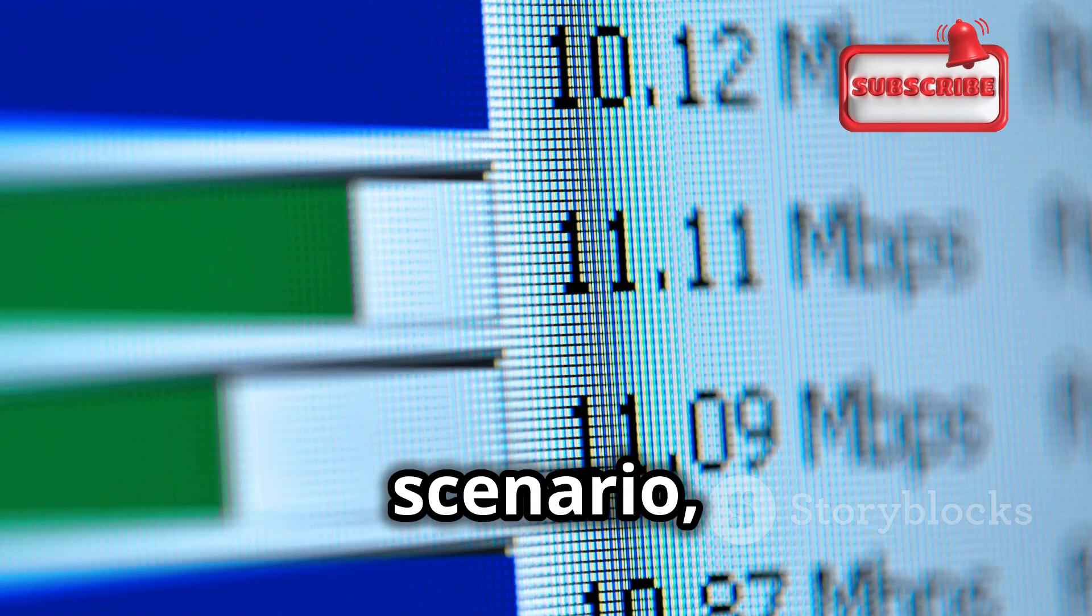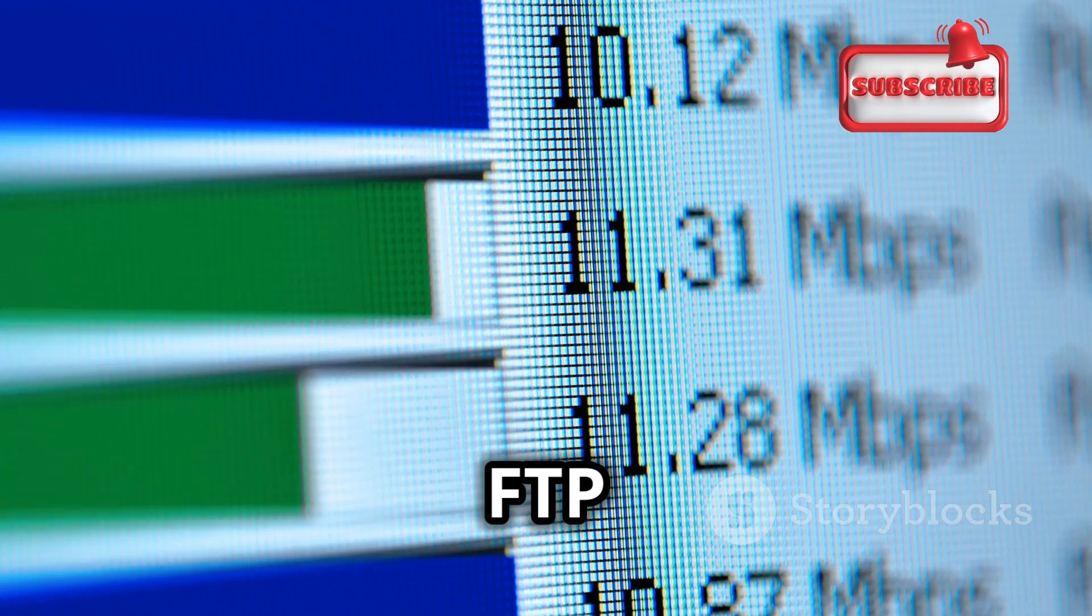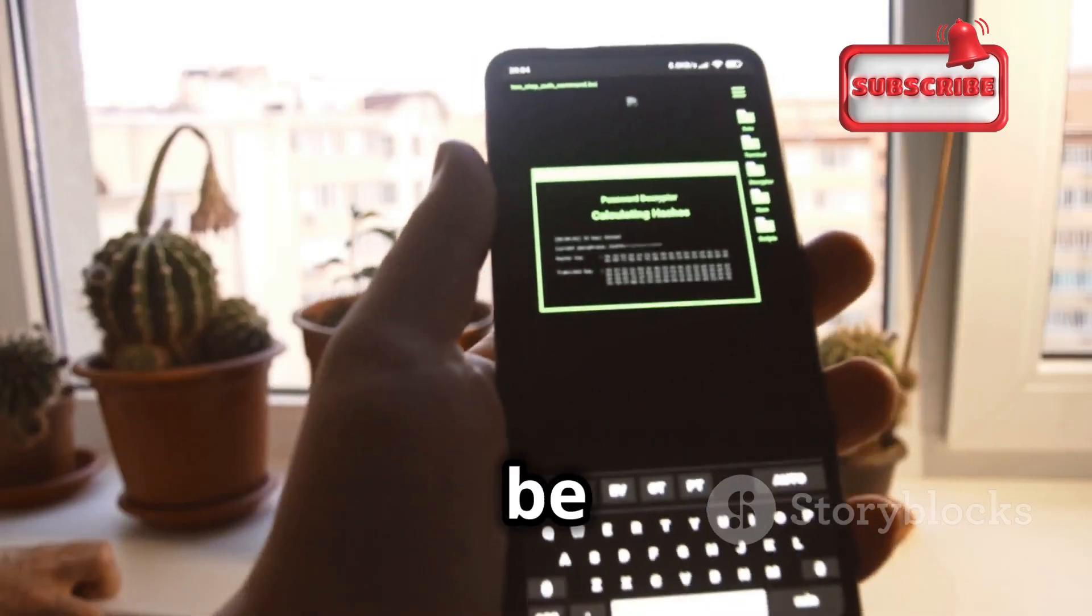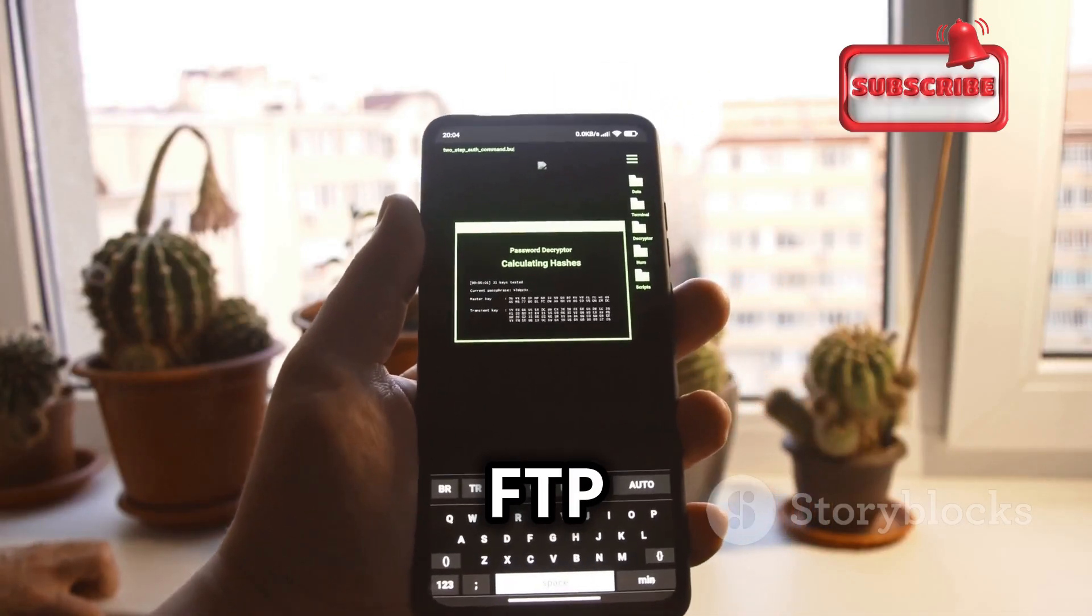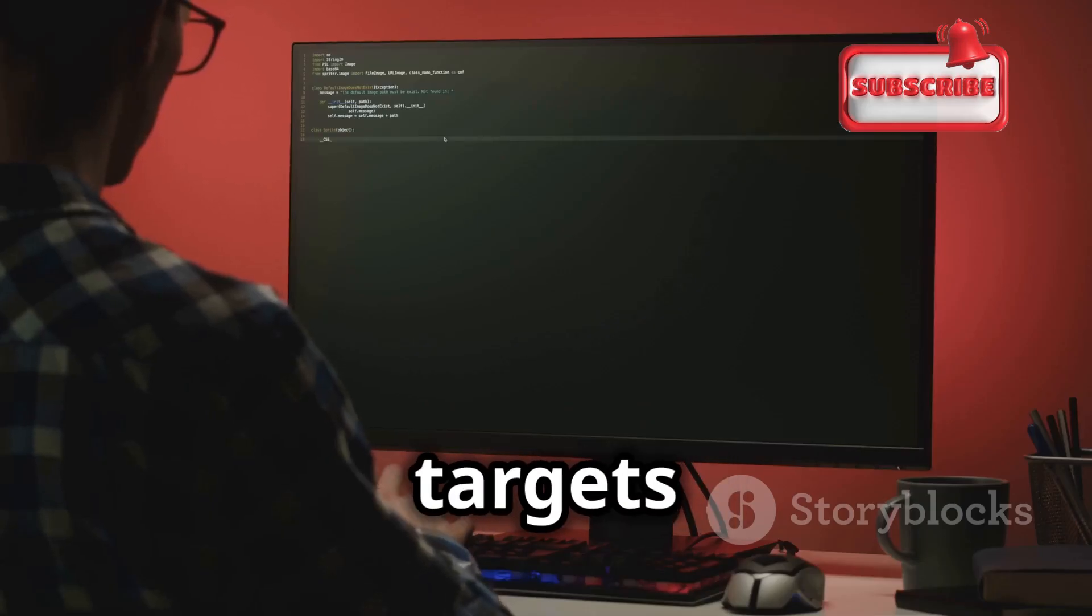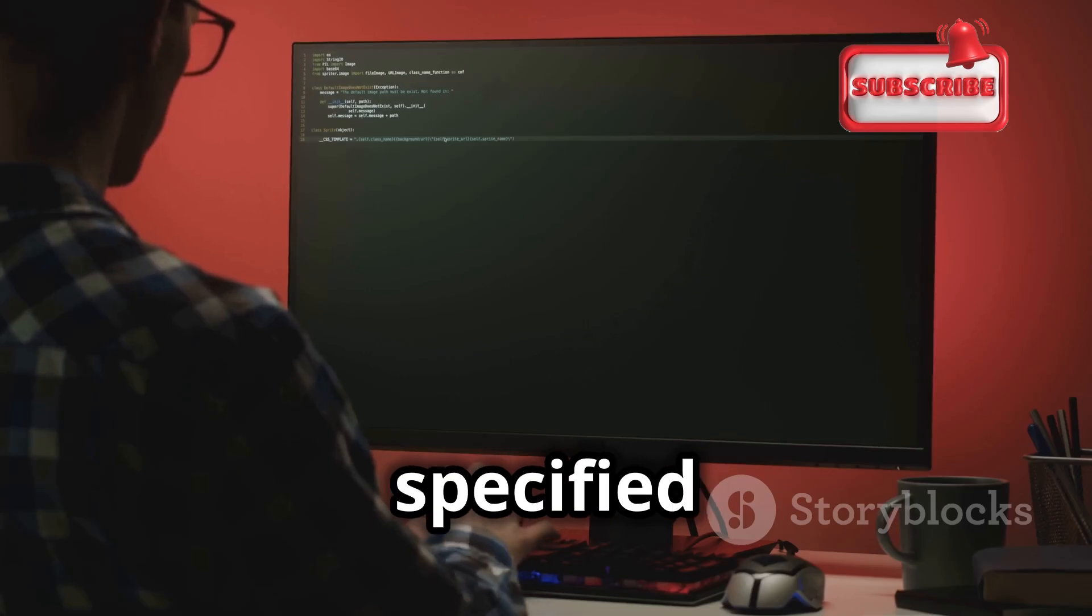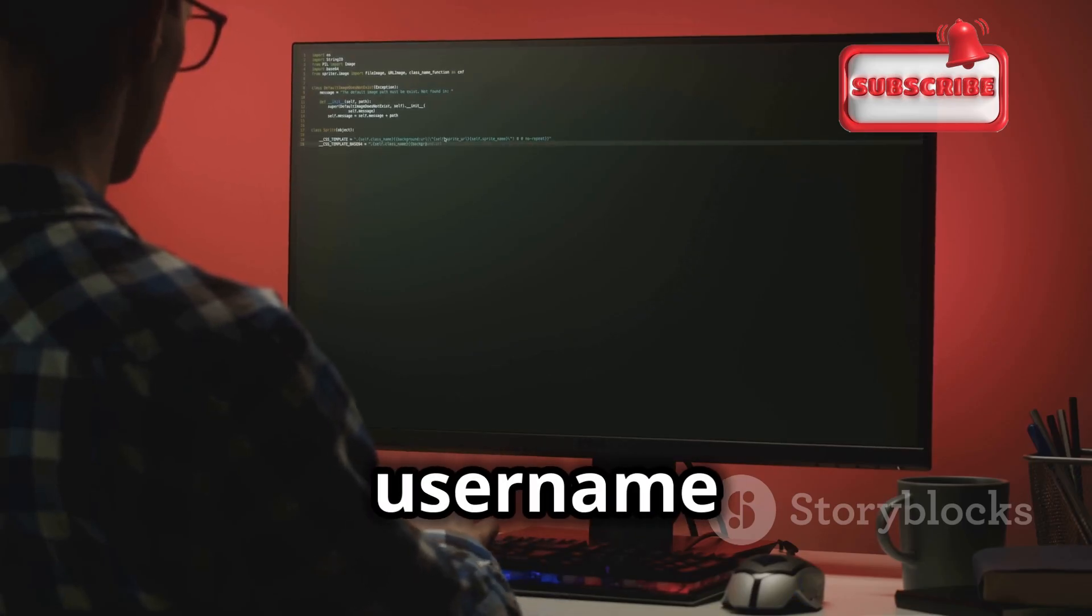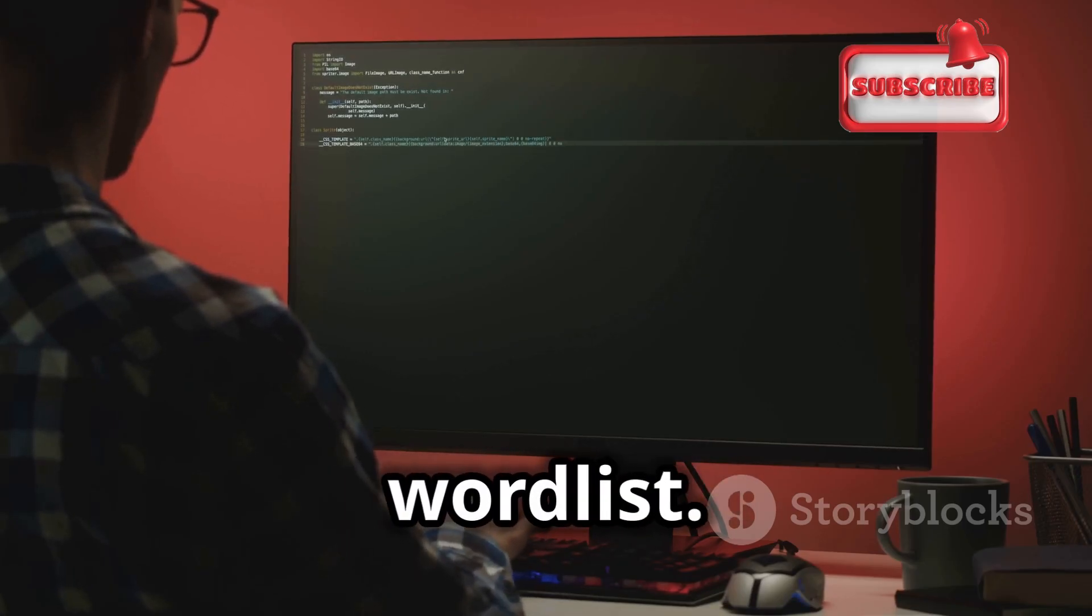In another scenario, you might be testing the security of an FTP server. Hydra can be used to brute force FTP credentials using a command like this. This command targets the FTP service on the specified IP address using the username user and trying passwords from the word list.